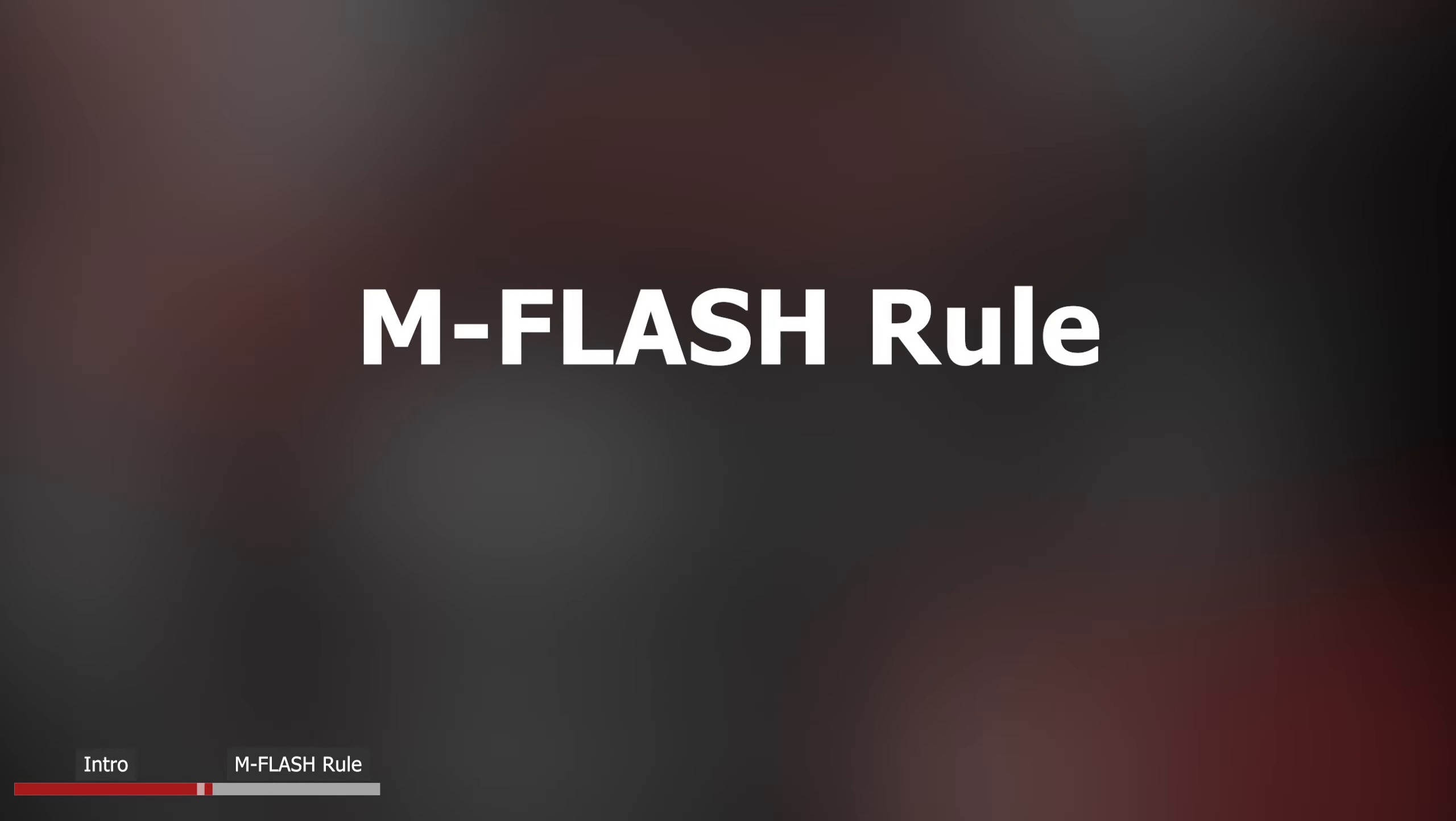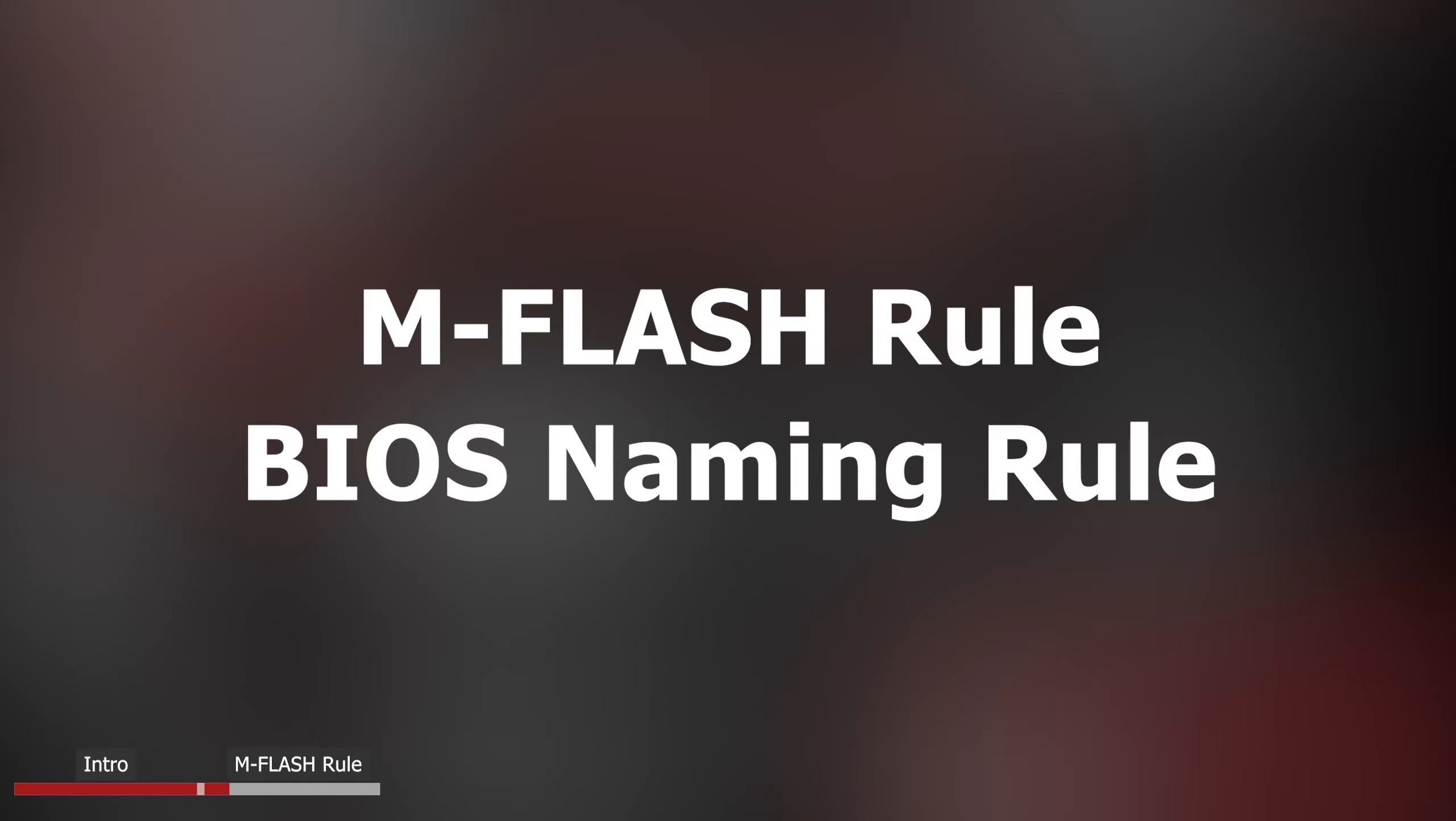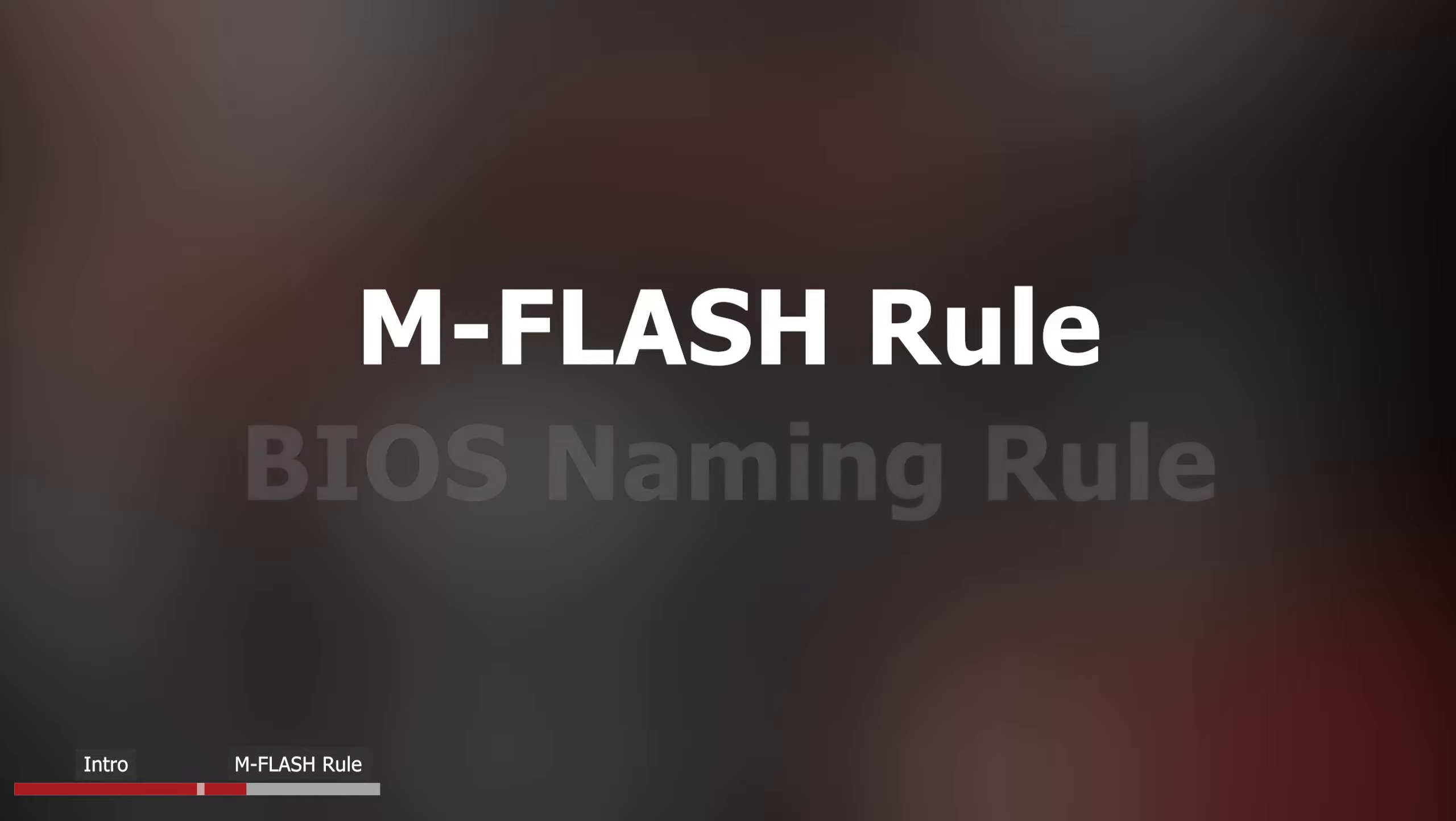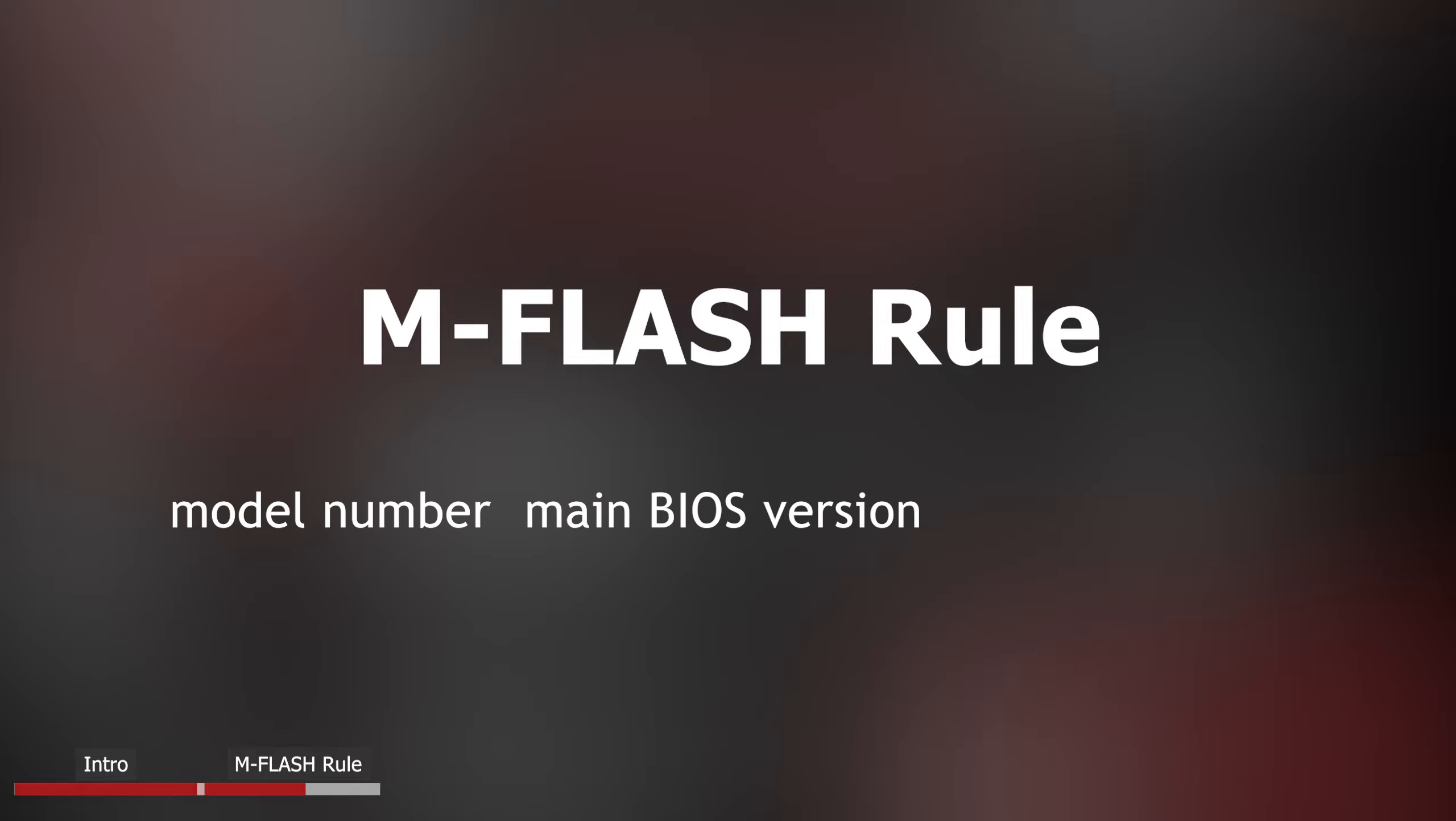To solve the mystery, we need to understand mFlash rule and BIOS naming rule. First let's talk about the mFlash rule. In order to use mFlash, there are three things of target BIOS that need to be identical to the original installed BIOS.